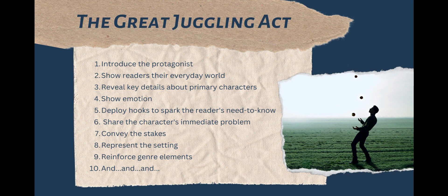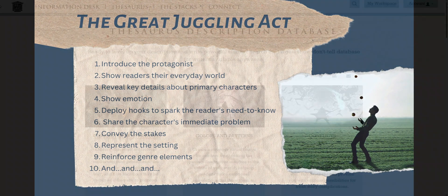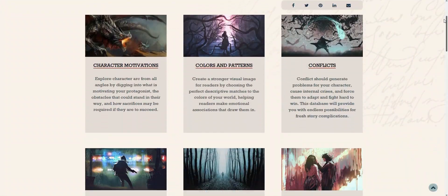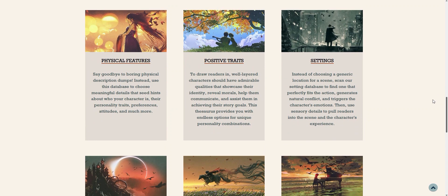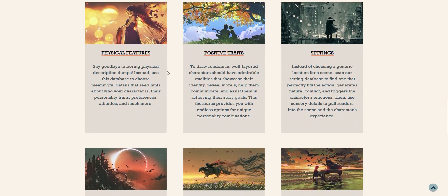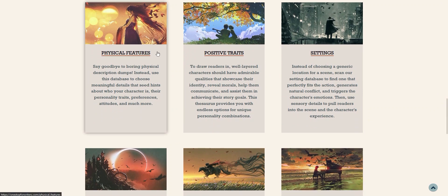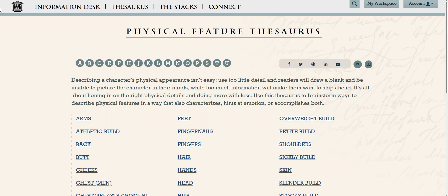With all these things to juggle, it can be tempting to just skip over describing the character's appearance and tell ourselves that the reader will figure it out. But if a reader can't imagine what your character looks like, they might have trouble connecting with them on a personal level, especially if it's the protagonist. That's the exact opposite of what we want, so we do need to convey some of their appearance to get readers started.